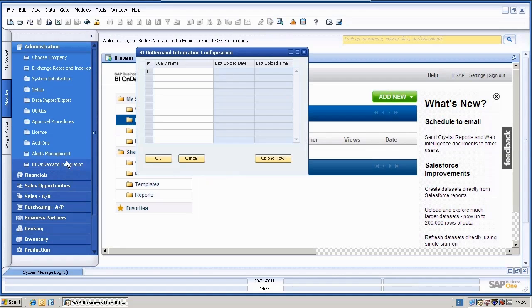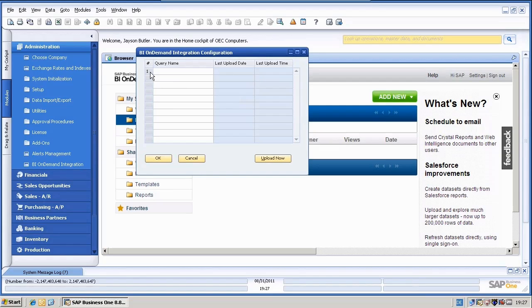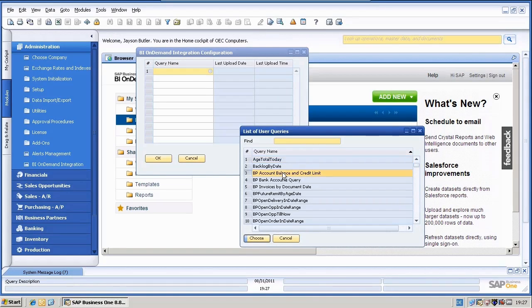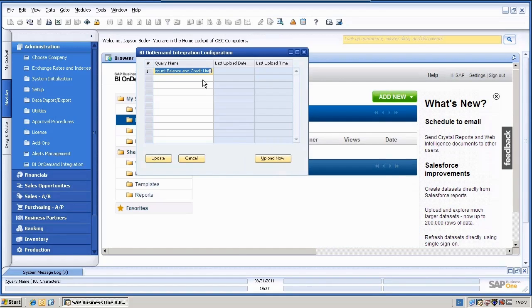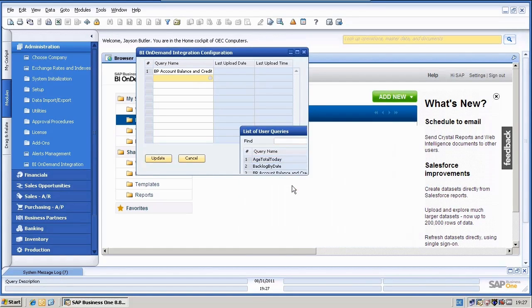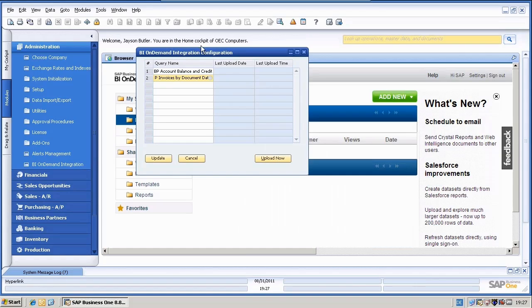As you can see here, we have an empty list of queries. And what I will do now is enter those two queries. I have one here directly, the BP Account Balance and Credit Limit query, and the next one would be Invoices by Document Date.